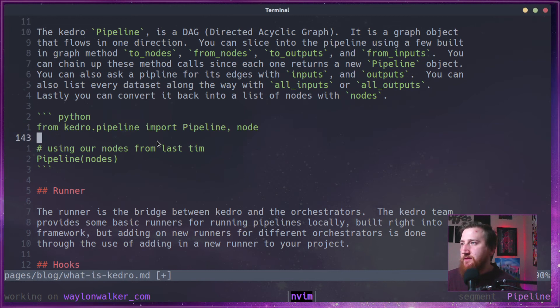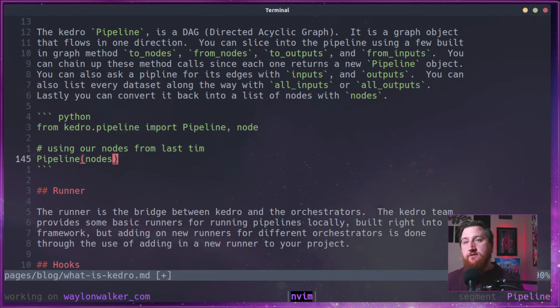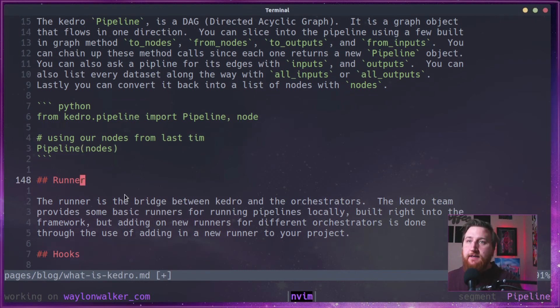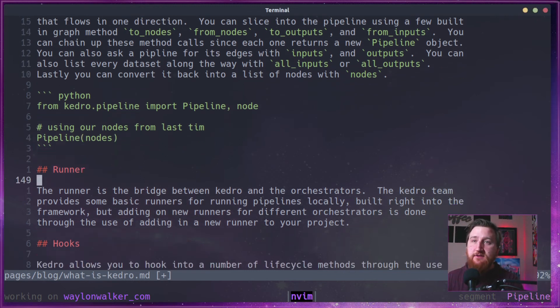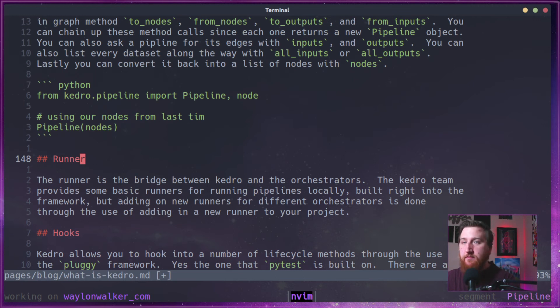An example of creating a pipeline here just takes a list of nodes. So those nodes that we looked at just above, you can pass those right into a pipeline.